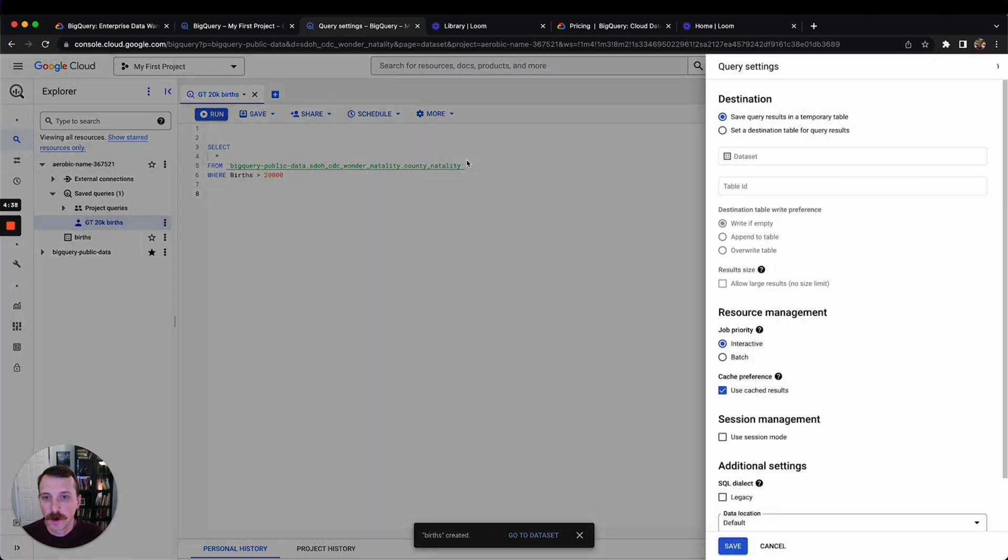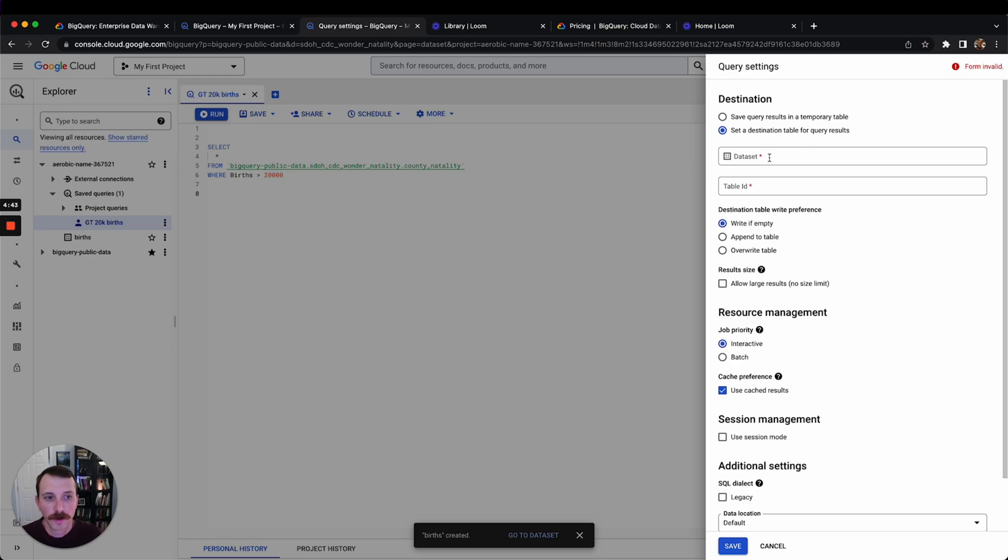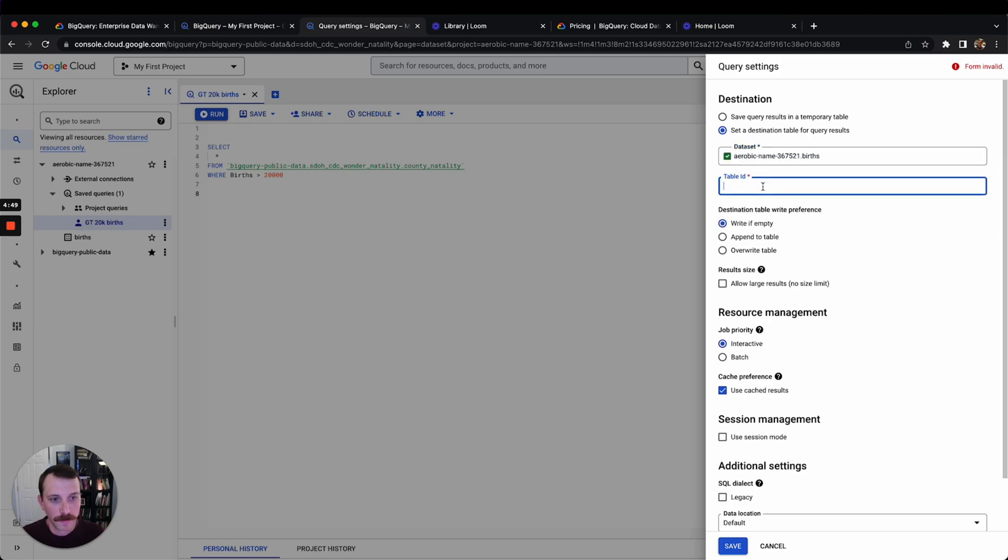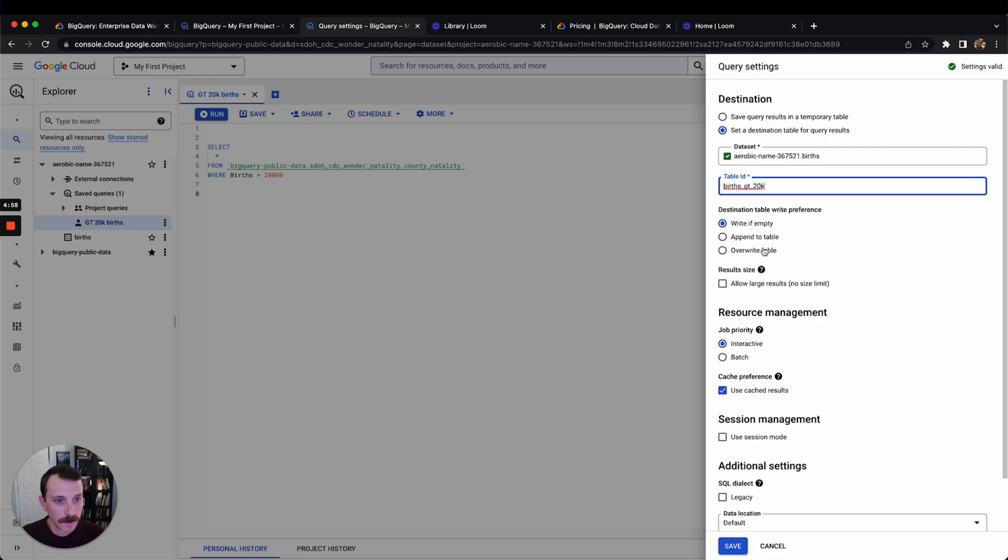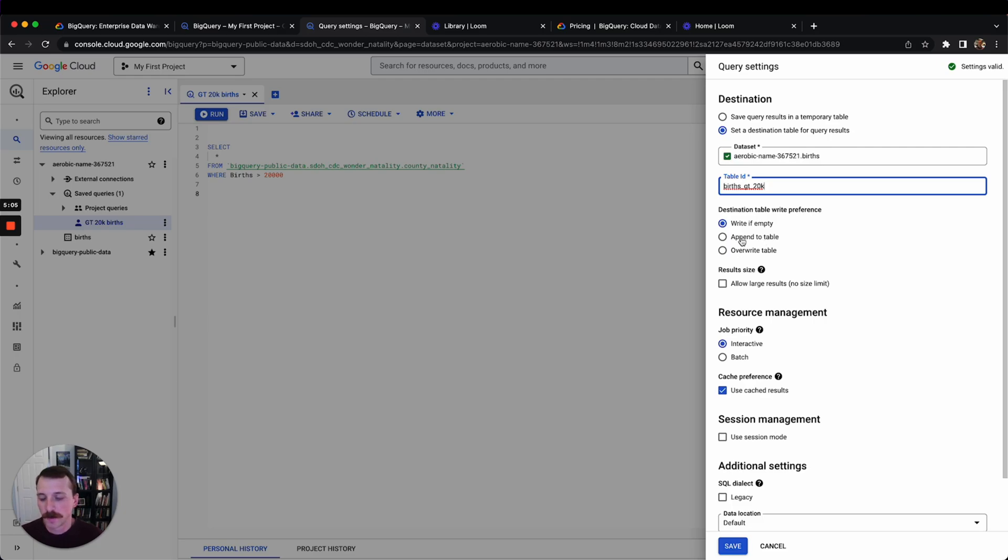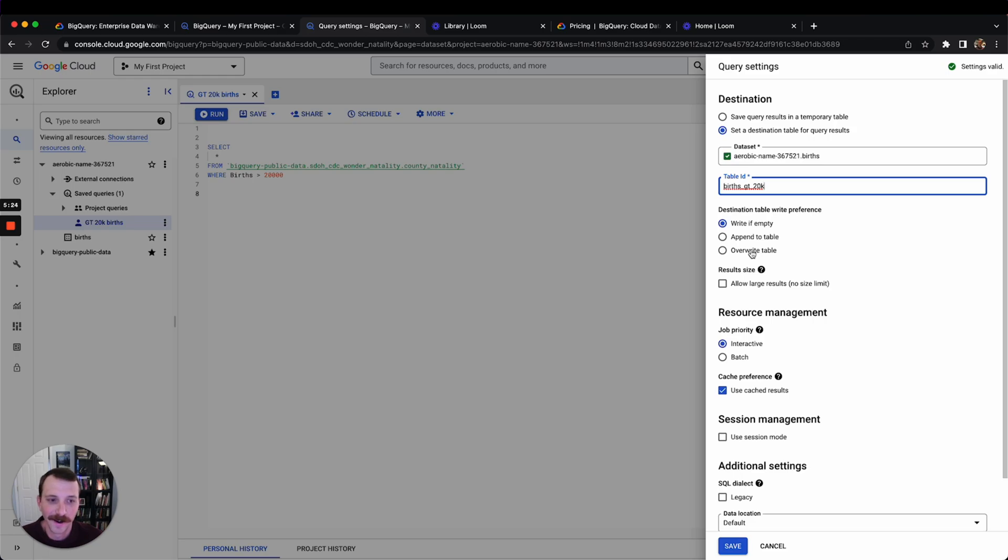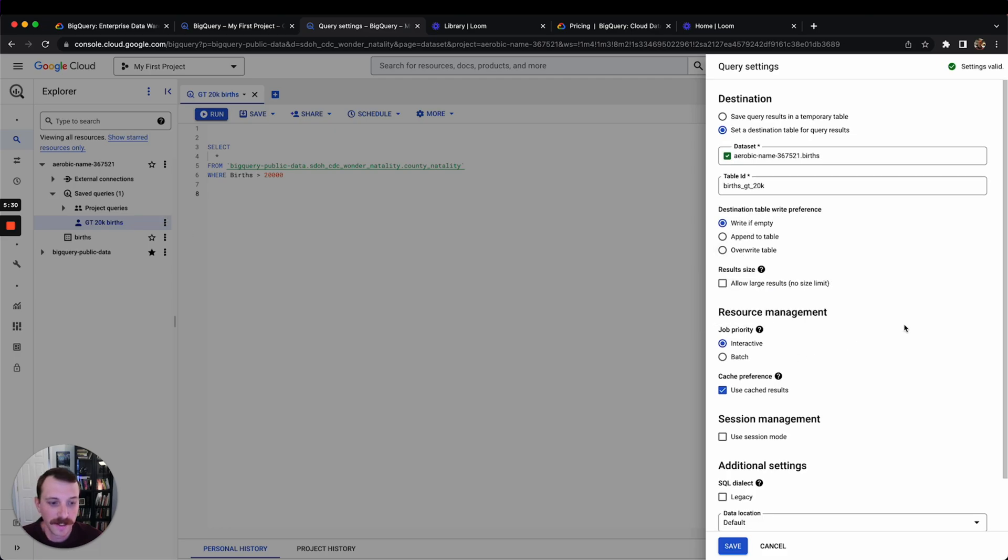If we wanted this query, we could set a destination table for our query results. What we could do is basically make a table out of this. Write if empty - what this means is it's going to make the table if there's nothing there. Append just means if there's an existing table already there, it's going to just take the output of this query that you ran and append it to the bottom. It's not going to overwrite any data, it's just going to mash it into the bottom of the table. And overwrite is it's going to just completely overwrite the table. But since this table doesn't exist, we'll click write if empty.